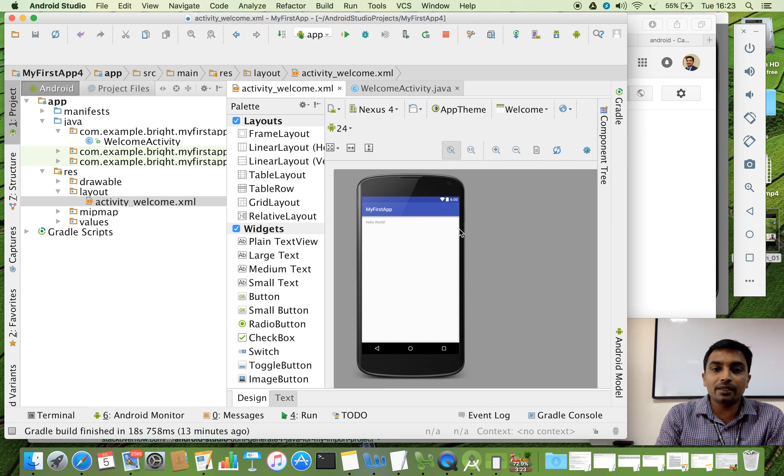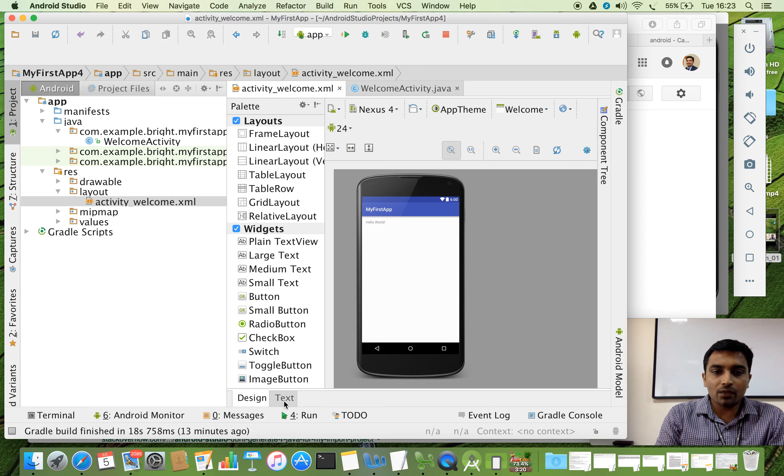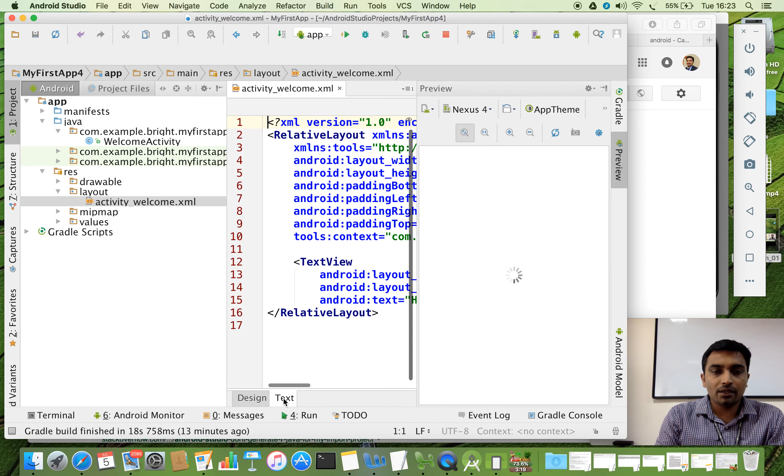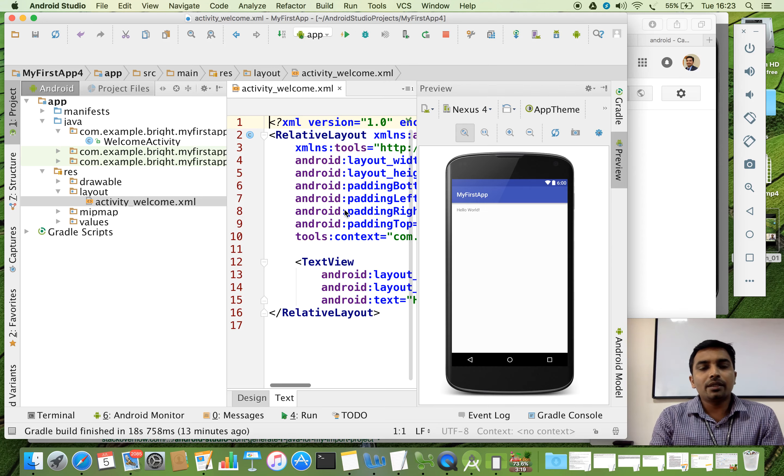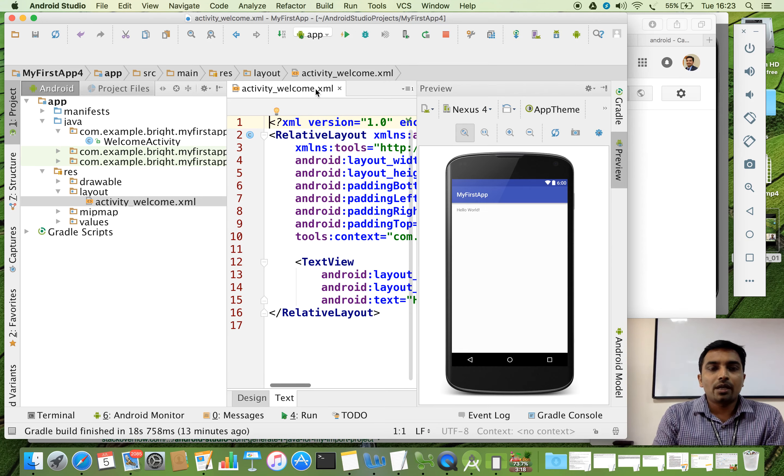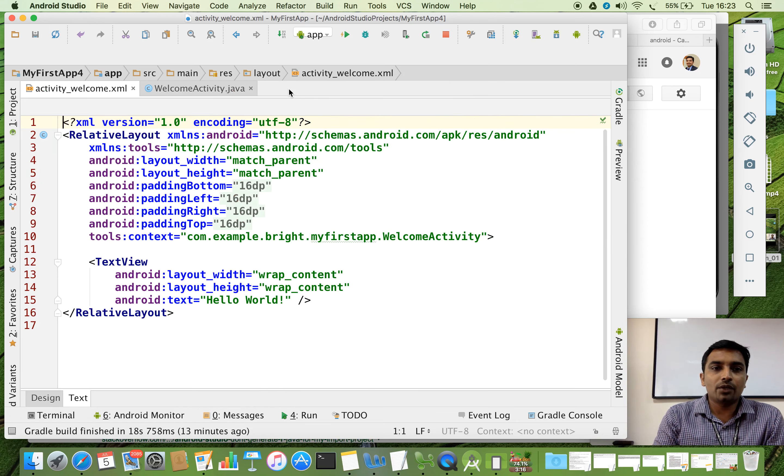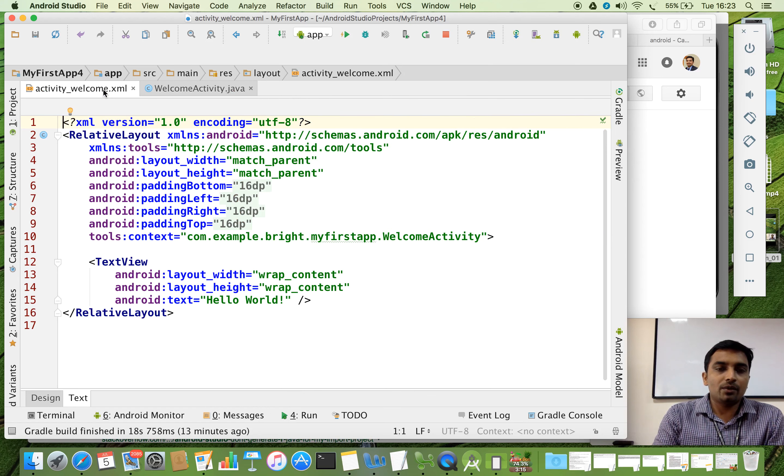But this is the design mode of the XML file. You can see here two tabs. One is design and another one is text. If you click the text, you can see the XML code. I am going to double tap over here. And you can see the full XML code.